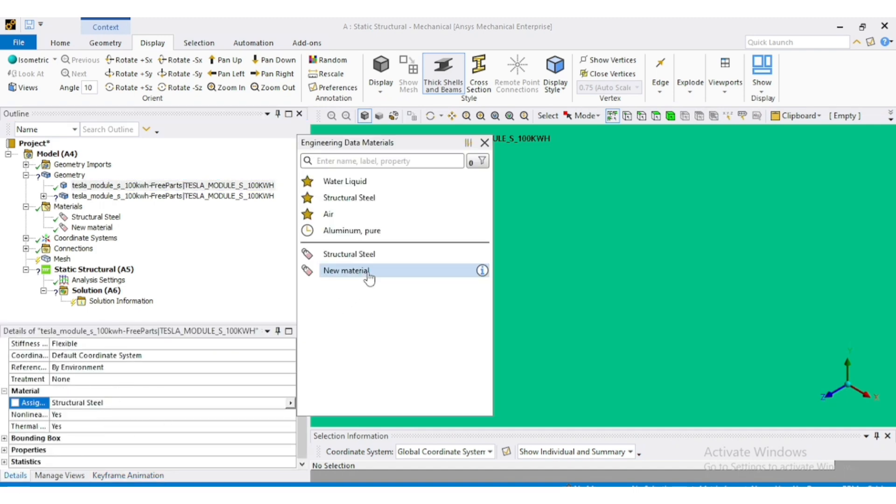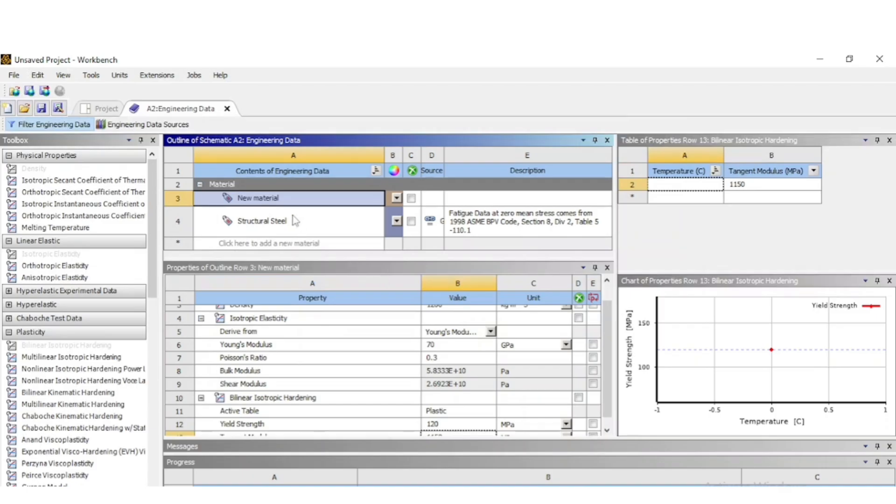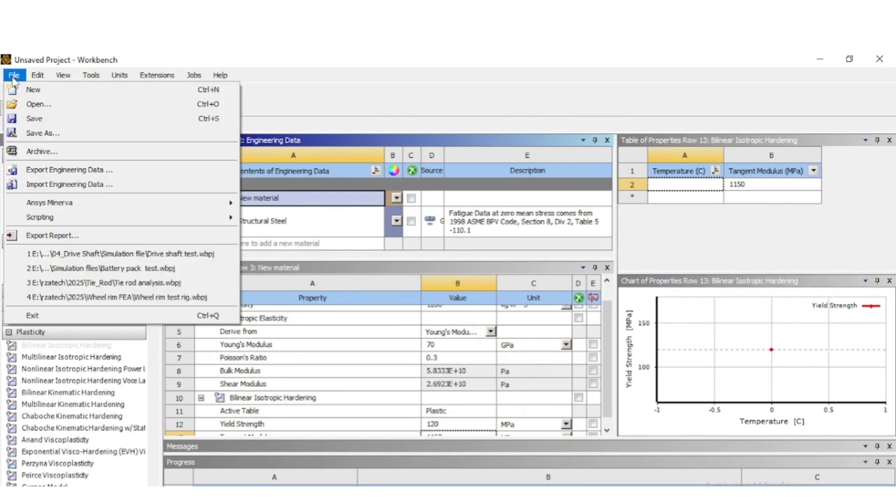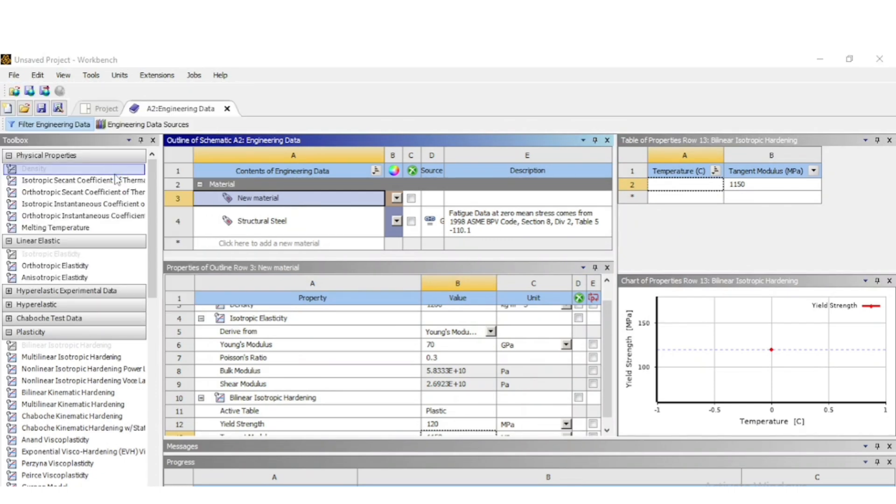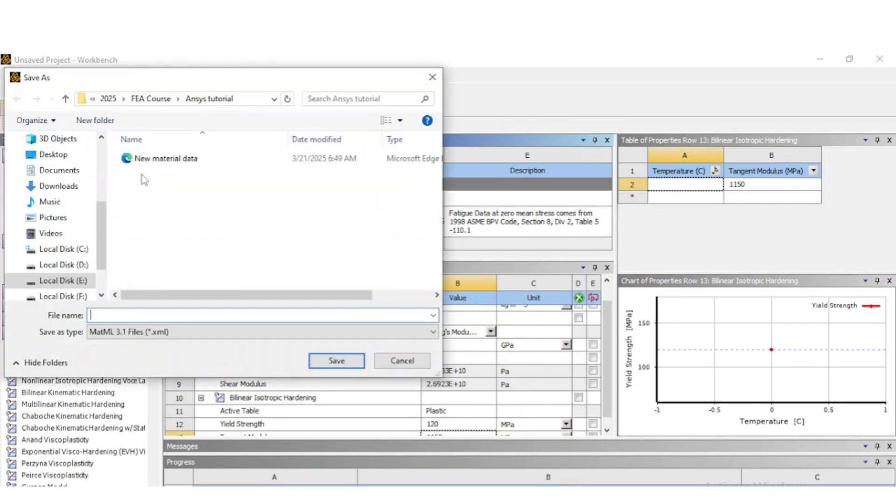Now to export the new material model as an XML file, select the material then go to file and export engineering data.